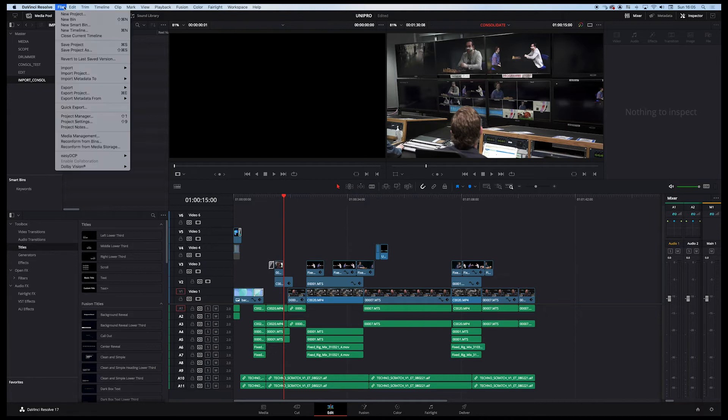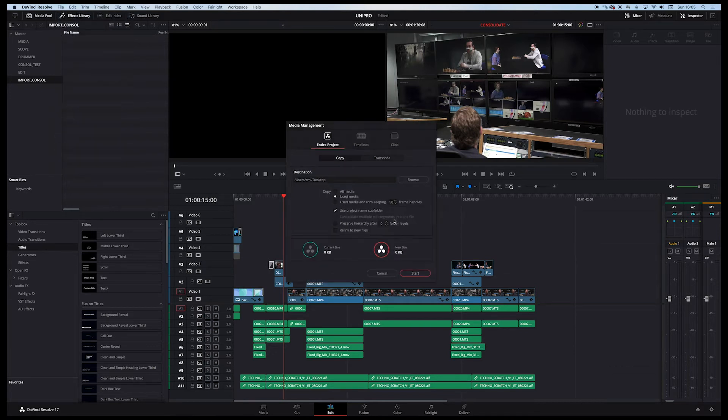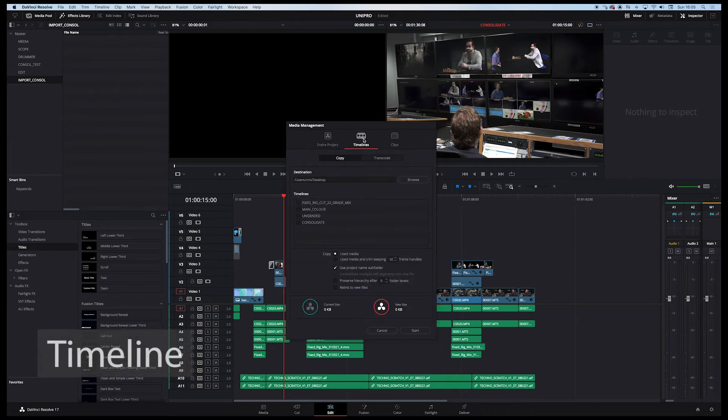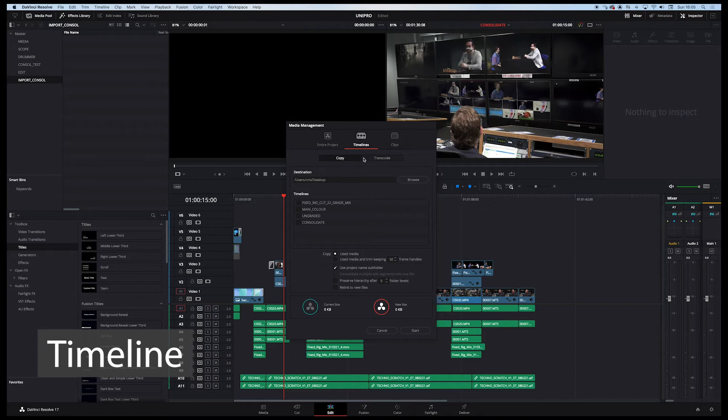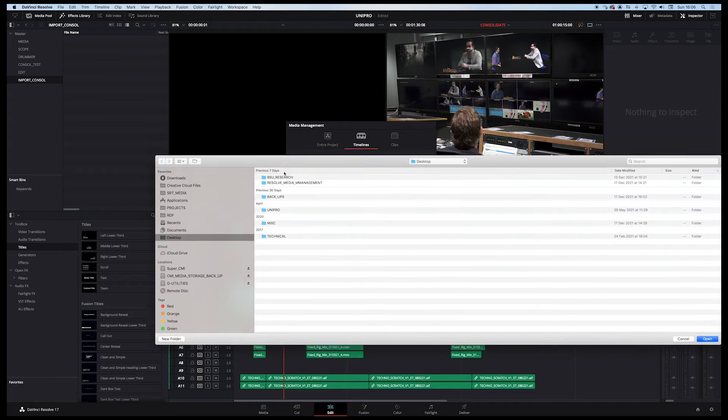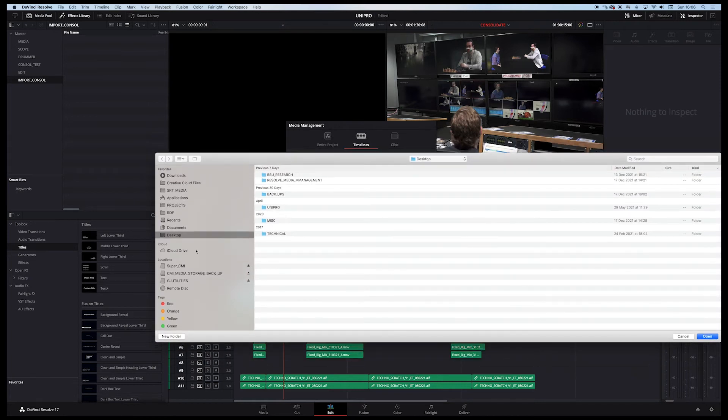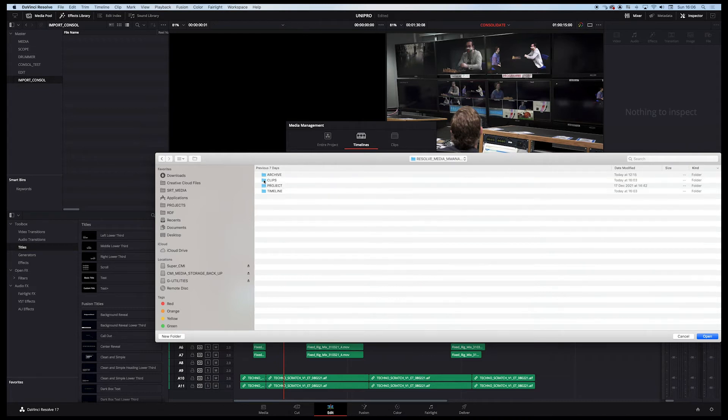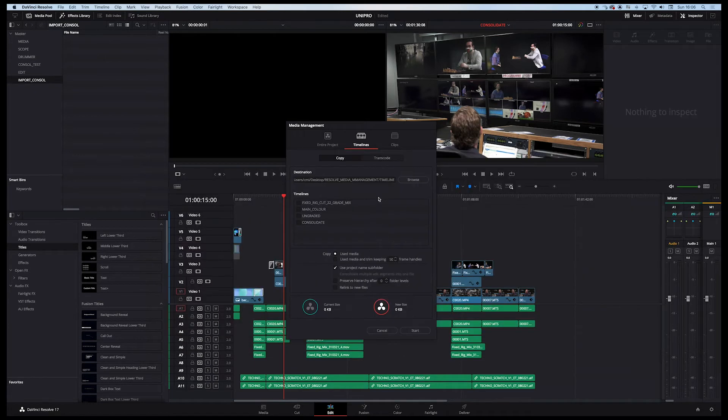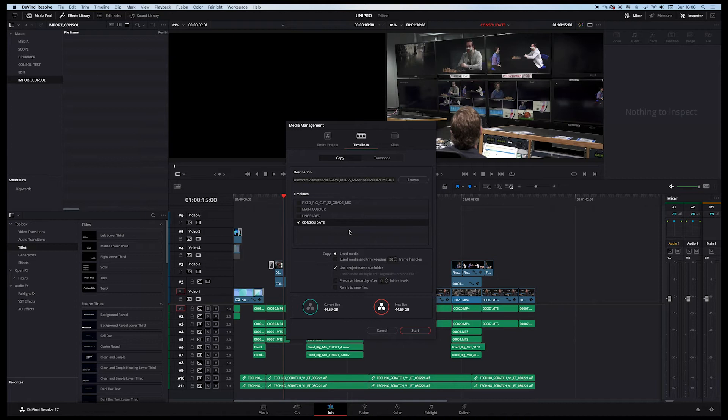So next up, let's have a look at the next stage of the Media Management tool. We go to File, Media Management. So we've looked at the entire project. Now let's look at the timeline. Now the timeline gives us similar things: copy and transcode. Again, I don't want to transcode because my media is either native or it's already been pre-transcoded. Let's just find the destination for this timeline. And if you remember, on my desktop, I have a Resolve Media Management and let's go to timeline. So we're choosing the timeline folder.